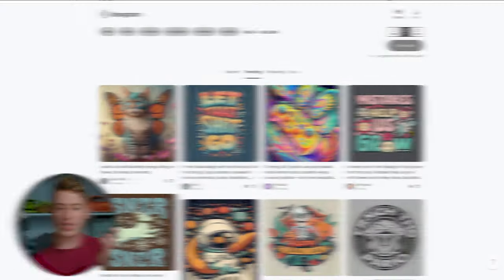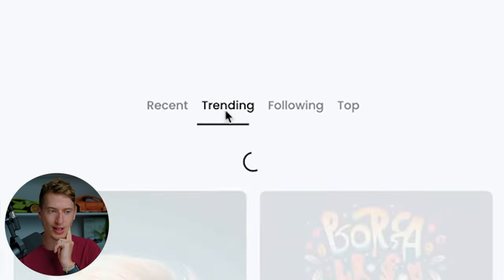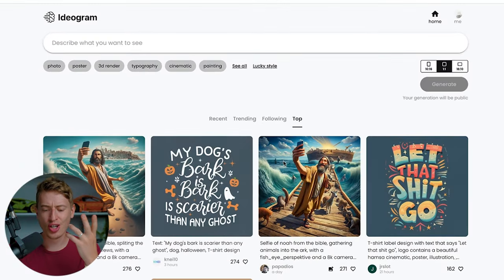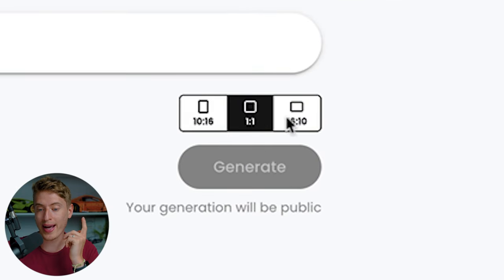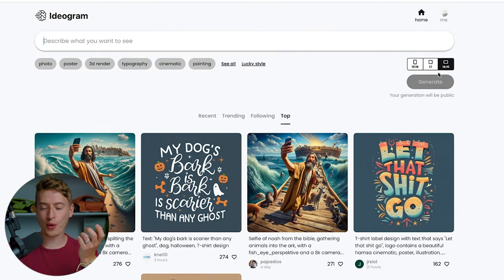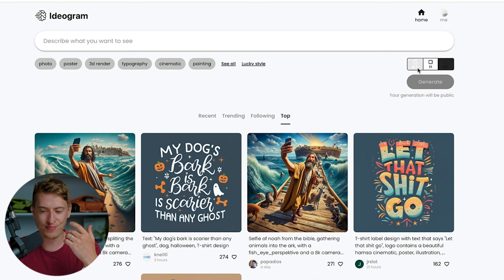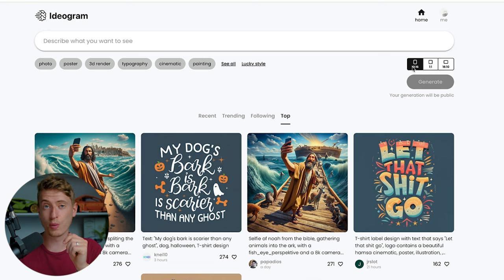So let's go through it. This is the homepage of the tool. You've got Recent, Trending, Following, and Top — a collection of everyone's prompts and designs that they have made. You can see various aspect ratios: vertical, square, and landscape, so that when you put a prompt in, you can decide what aspect ratio you want. For print on demand, a portrait aspect ratio is probably going to be the best one, however sometimes a square works really well too.